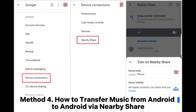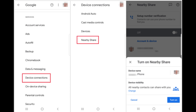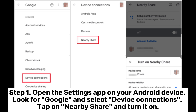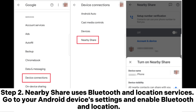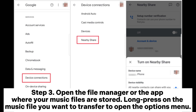Method 4: How to transfer music from Android to Android via Nearby Share. Step 1: Open the Settings app on your Android device. Look for Google and select Device Connections. Tap on Nearby Share and turn it on. Step 2: Nearby Share uses Bluetooth and location services. Go to your Android device's settings and enable Bluetooth and location.